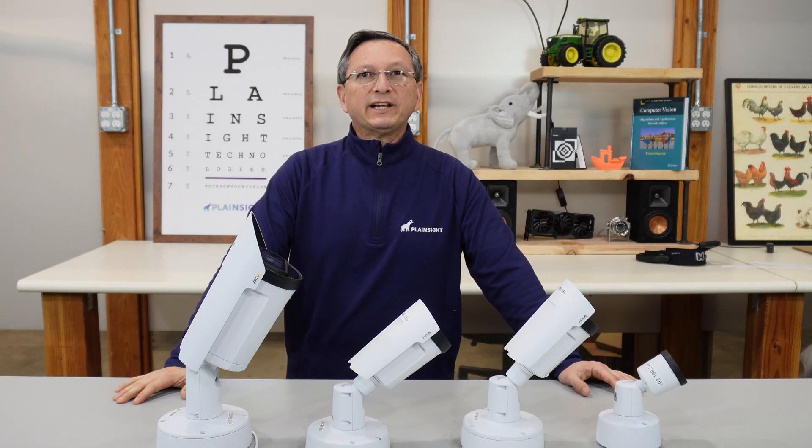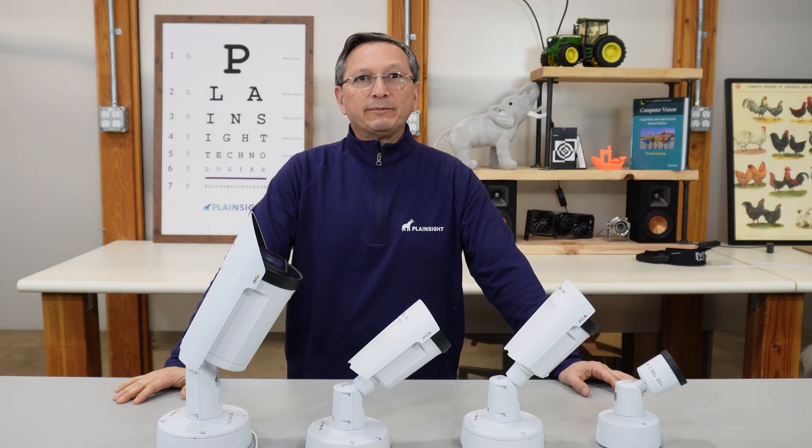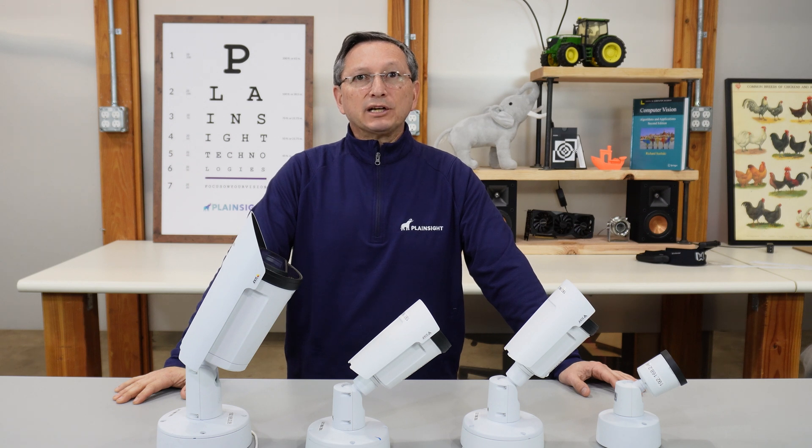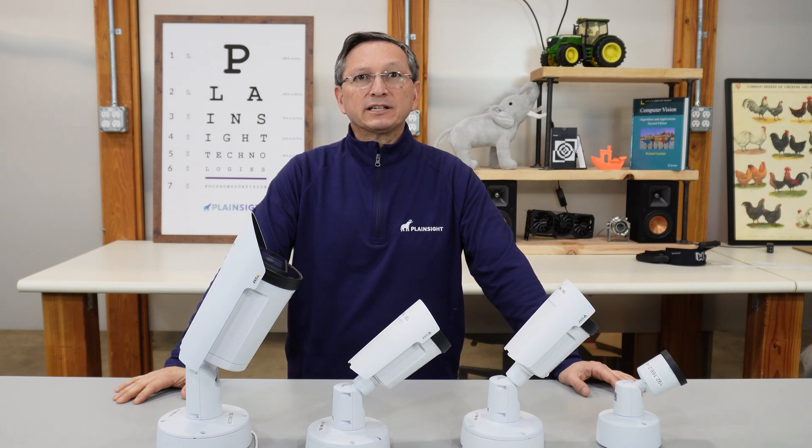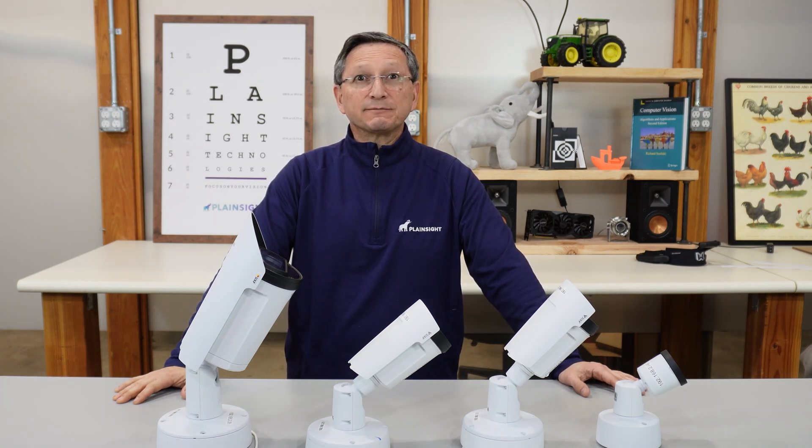Hello good people of the internet, my name is Marco and I will be sharing my initial thoughts on four different types of AXIS PoE cameras that we are using at Planesight Technologies.